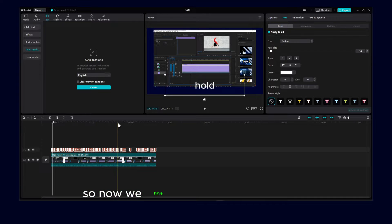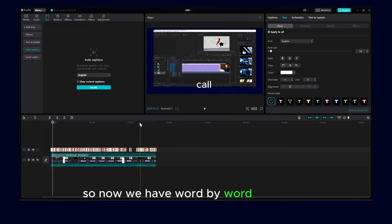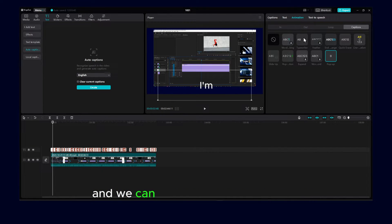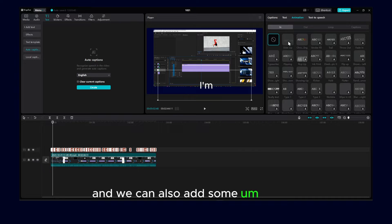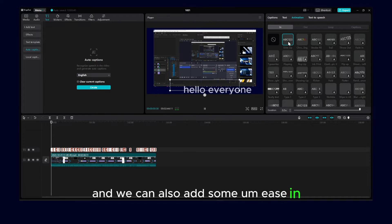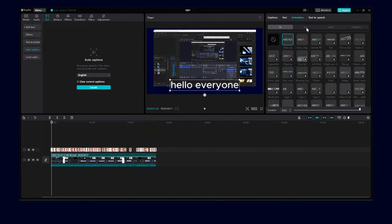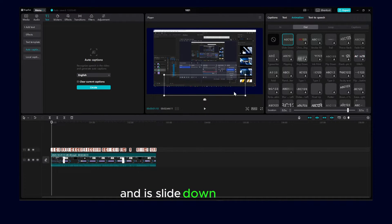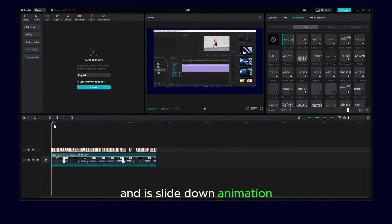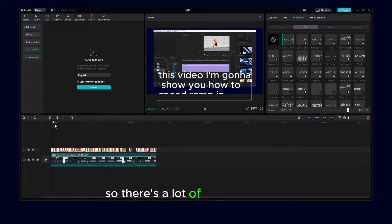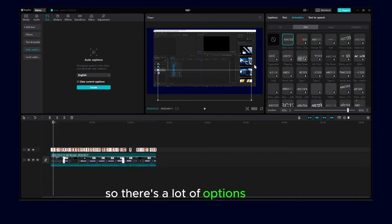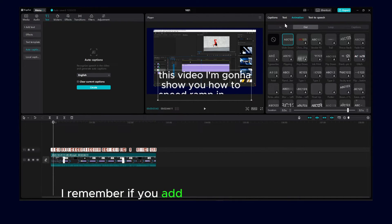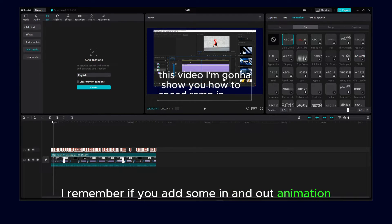So now we have word-by-word animation, and we can also add some ease-in and ease-slide-down animation. So there's a lot of options, but remember if you add some in and out animation,